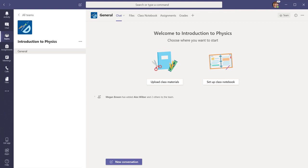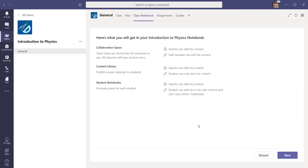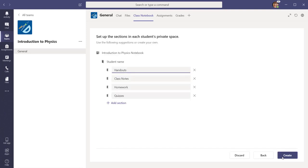To set up a class notebook, we will start from the Class Team main landing page. The option on the right will take us directly to the Class Notebooks Setup Wizard. You will go through the same steps as any class notebook setup.